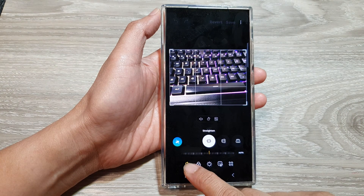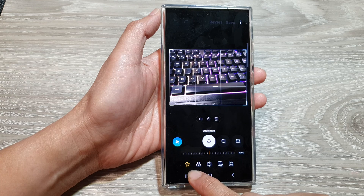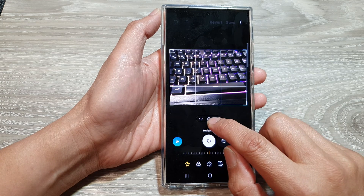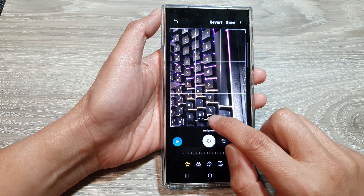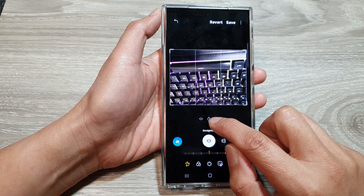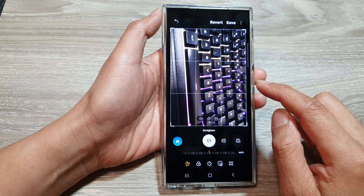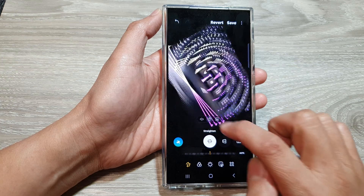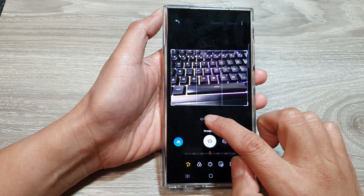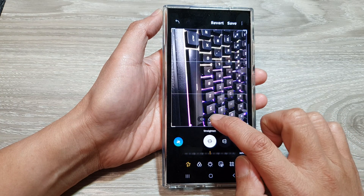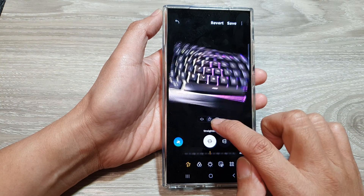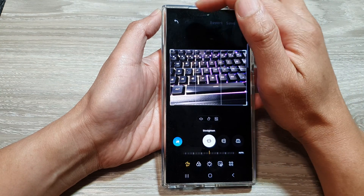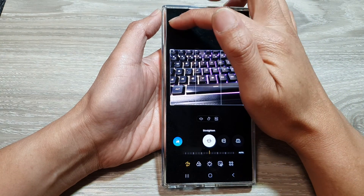Next, tap on the Transform button at the bottom right, then tap on the Rotate button. Every time you tap on the Rotate button, the image will rotate 90 degrees anti-clockwise. Just keep tapping on the Rotate button and your image will rotate. You can also tap on the back button to undo the previous action.